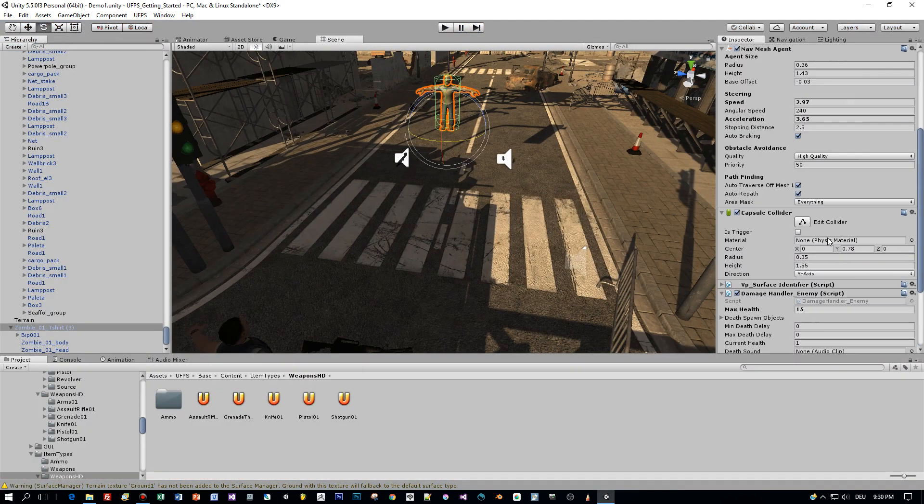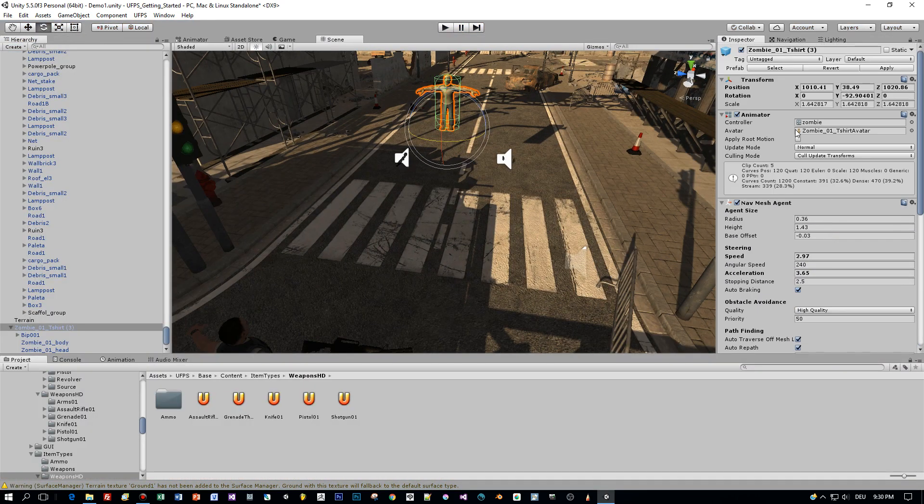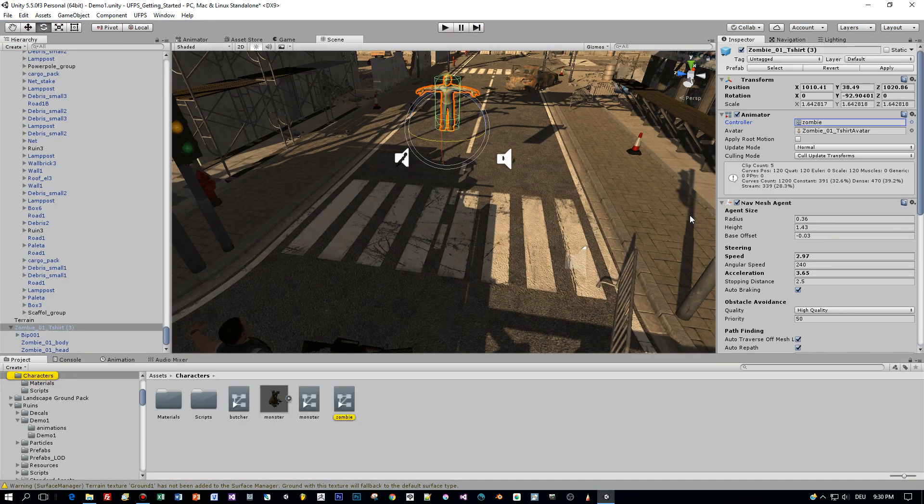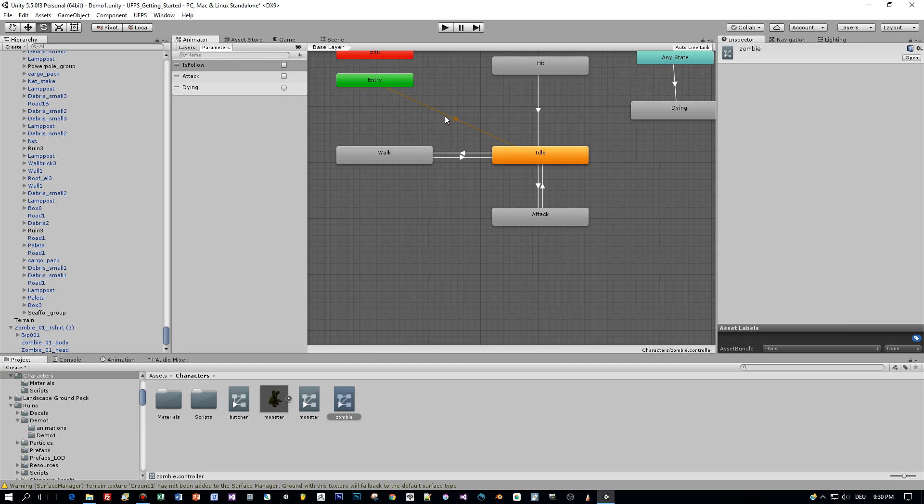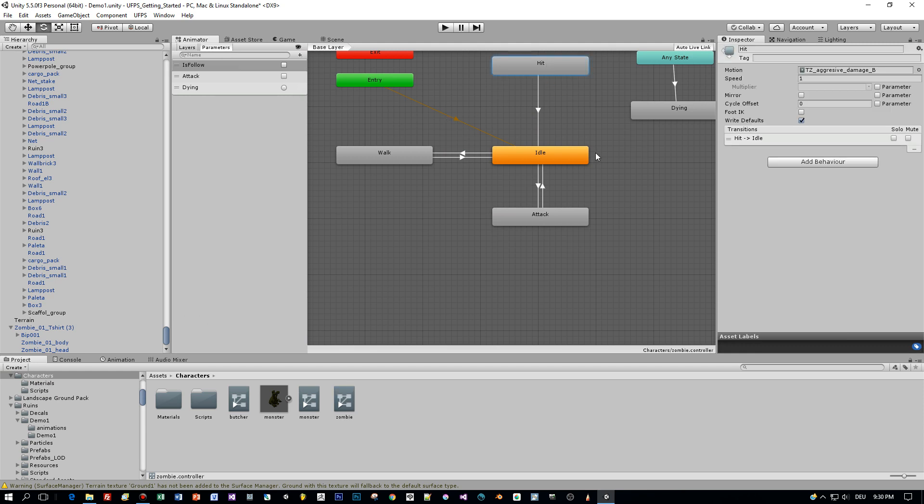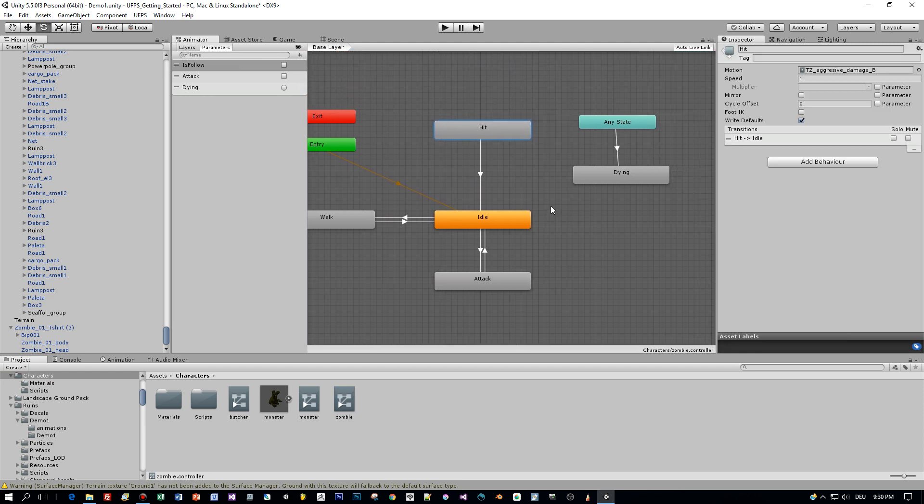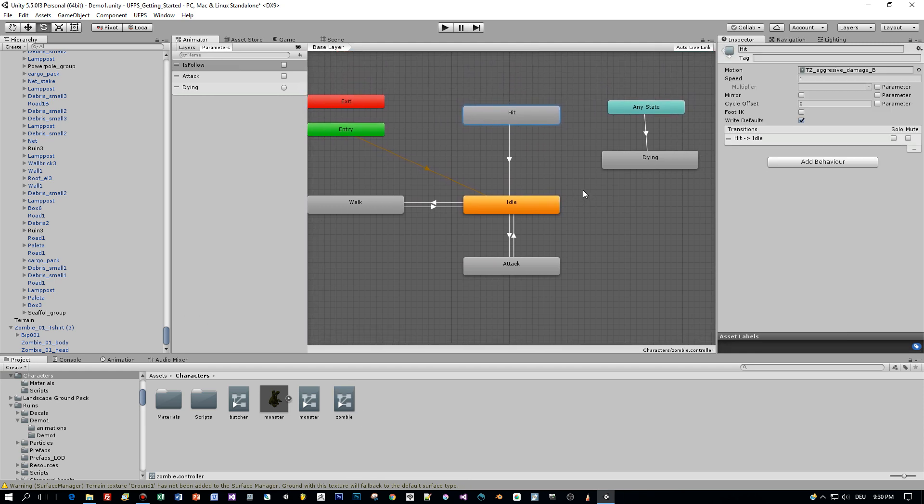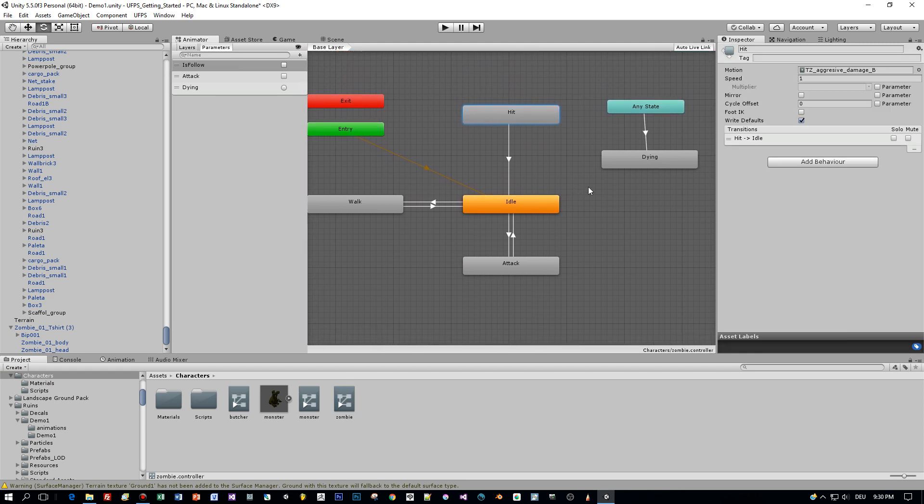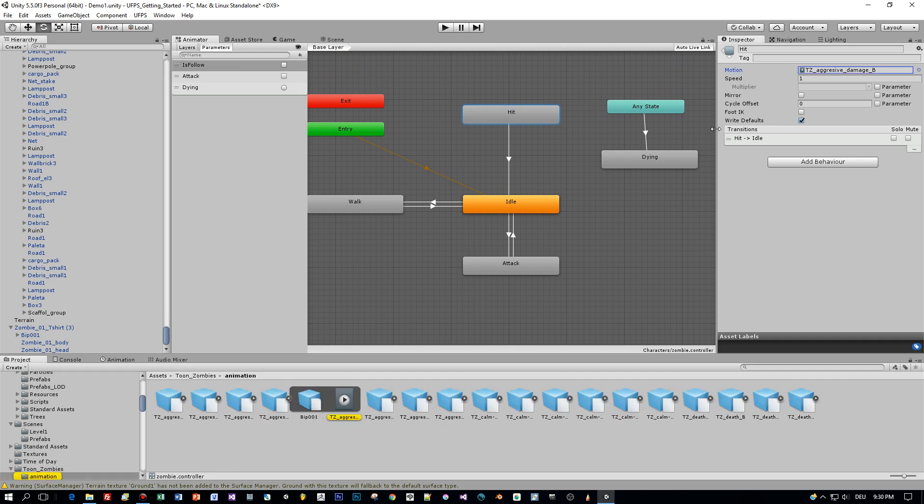Let's see how to implement this logic. Let's open the animator controller and have a look at the hit animation state. Here is the animation and what we need is an event so that we are notified in our script when the animation is finished.